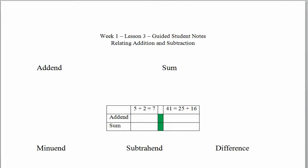Hi, welcome back. In this lesson we are working on relating addition and subtraction to each other and how we might use those to solve some basic algebra equations.